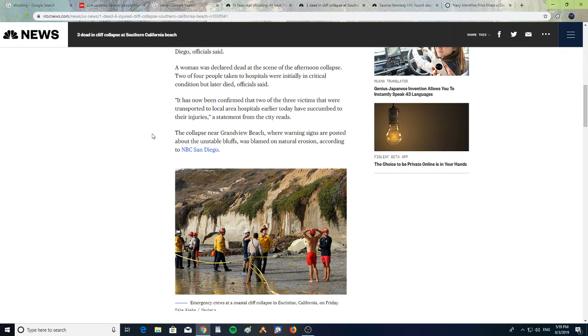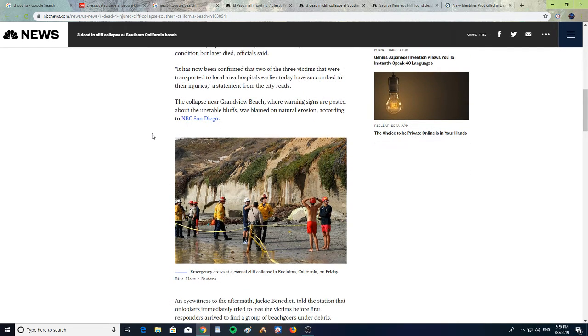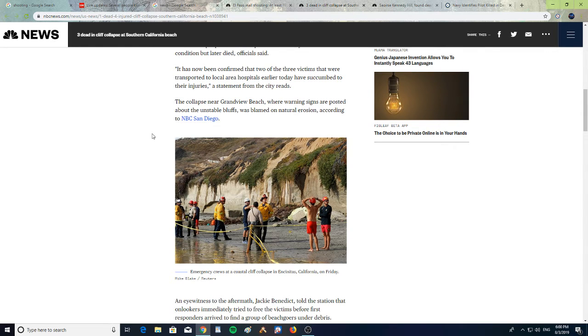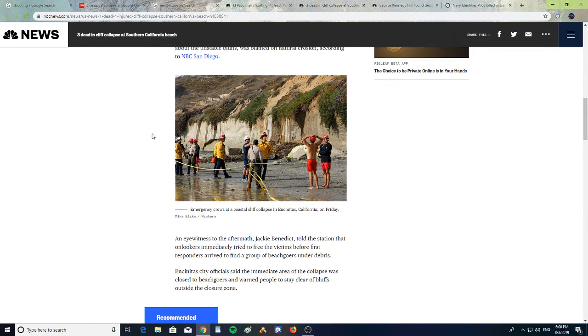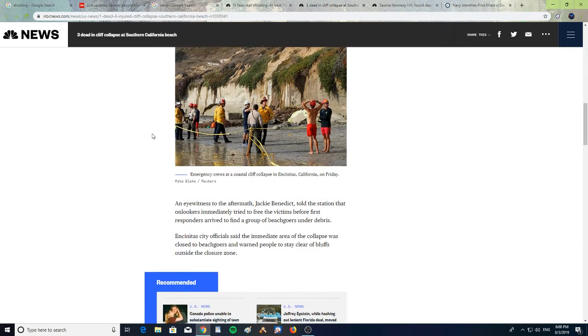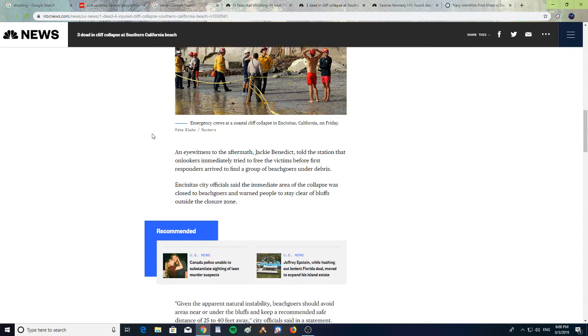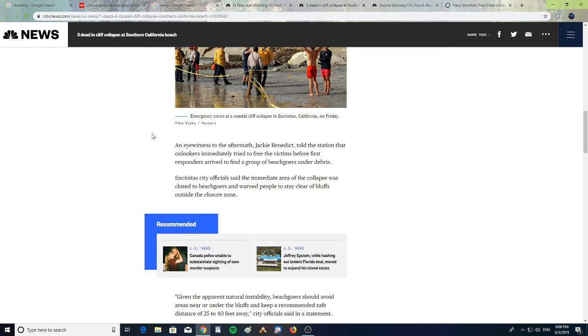It has now been confirmed that two of the three victims that were transported to local area hospitals earlier have succumbed to their injuries, a statement from the city reads. The collapse near Grandview Beach, where warning signs are posted about the unstable bluffs, was blamed on natural erosion according to NBC San Diego. An eyewitness to the aftermath, Jackie Benedict, told the station that onlookers immediately tried to free the victims before first responders arrived to find a group of beachgoers under the debris.